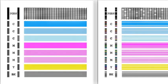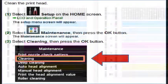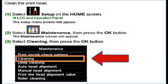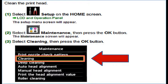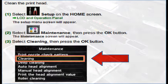White streaks may be visible in the printed text or graphic. Printing alone may not remove clogs from the nozzles. Sometimes a print head clean or head cleaning may need to be initiated from the printer's control menu or printer software.